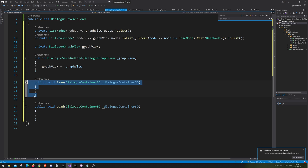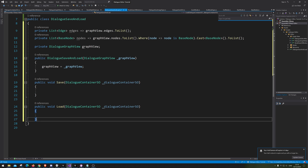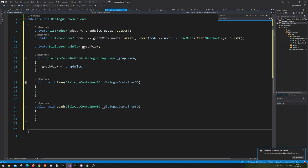So let's start making the save one right under. Let me quickly look at my nodes. We are going to make the method for saving all the edges first — so let's go void SaveEdges.